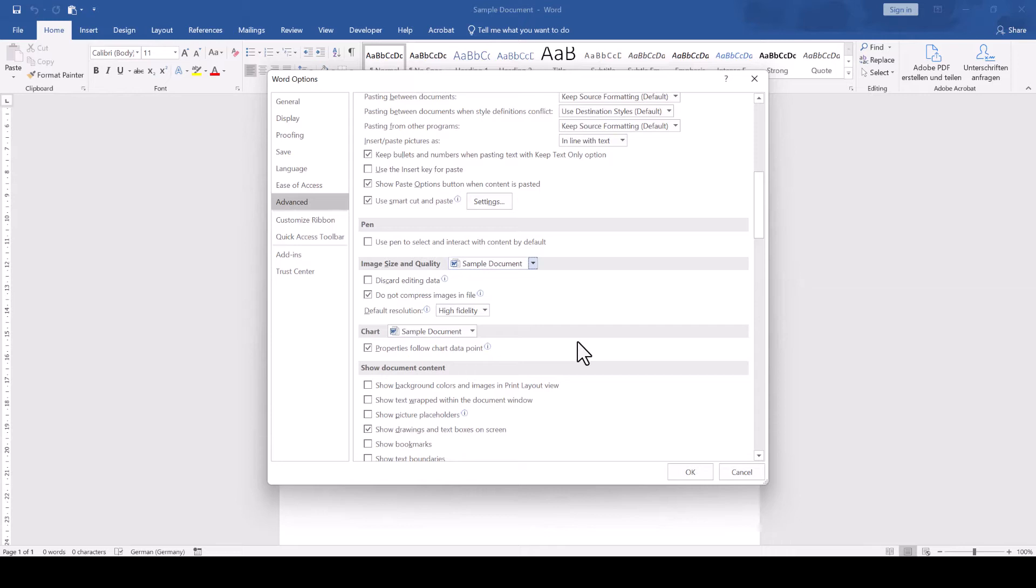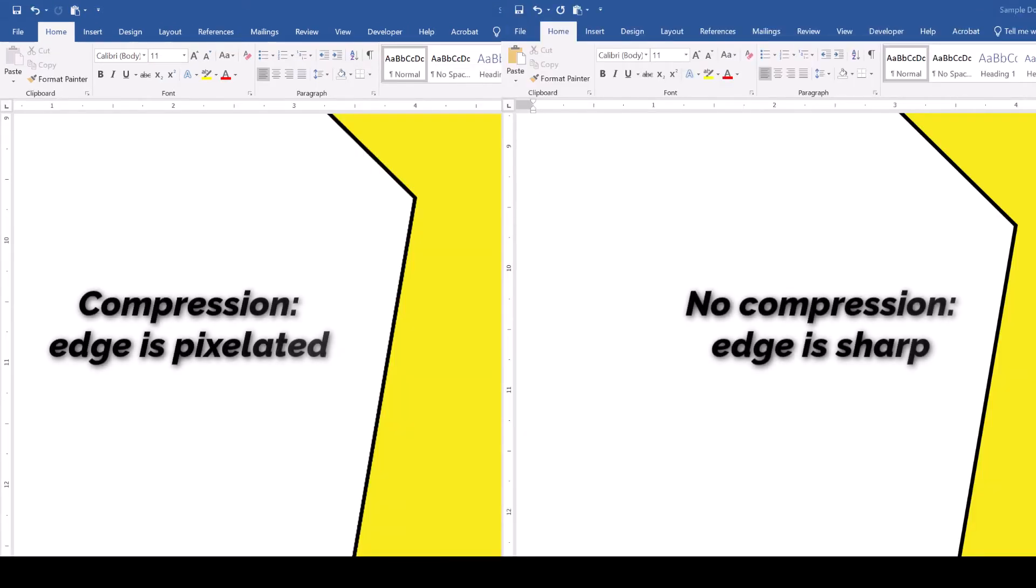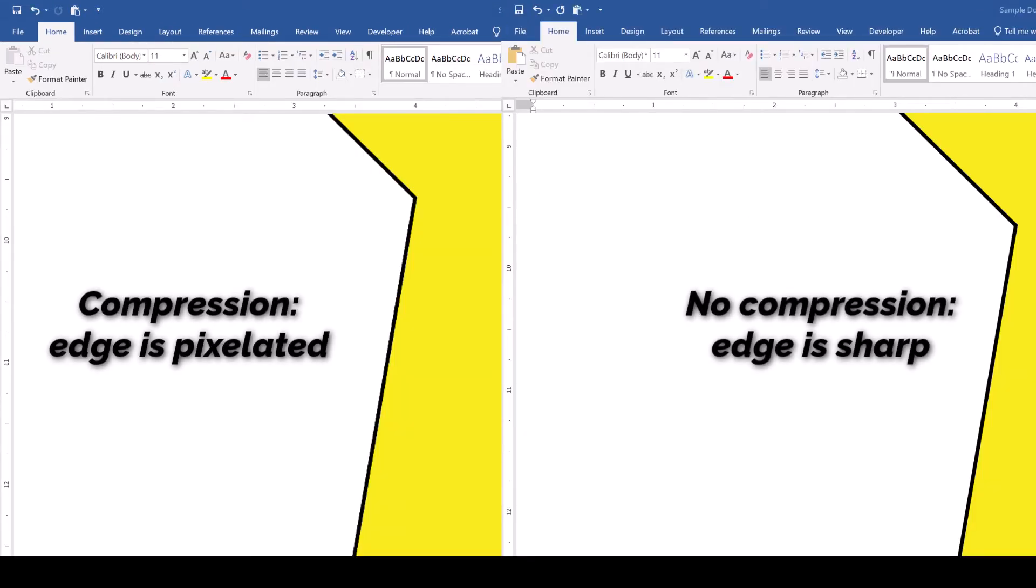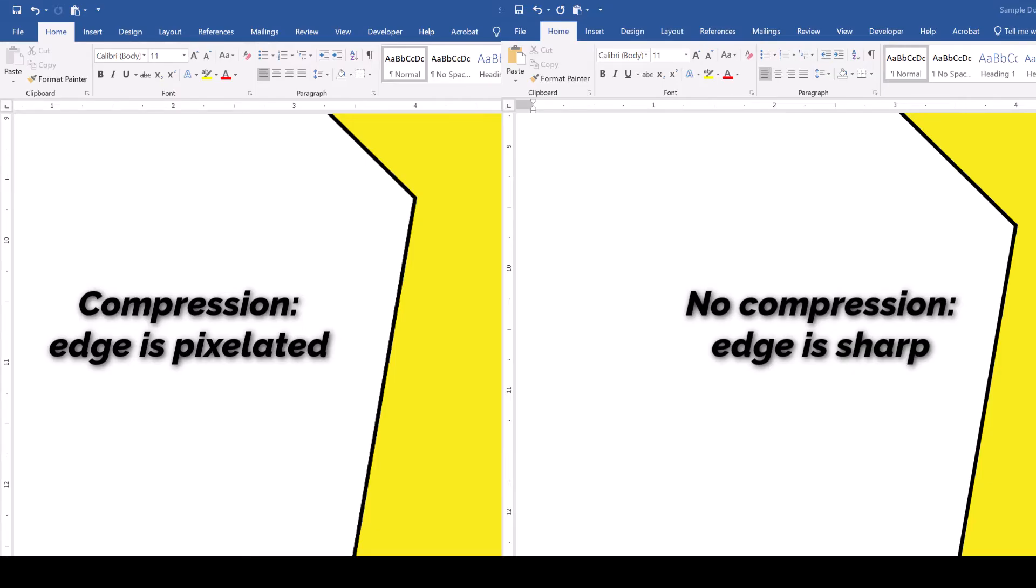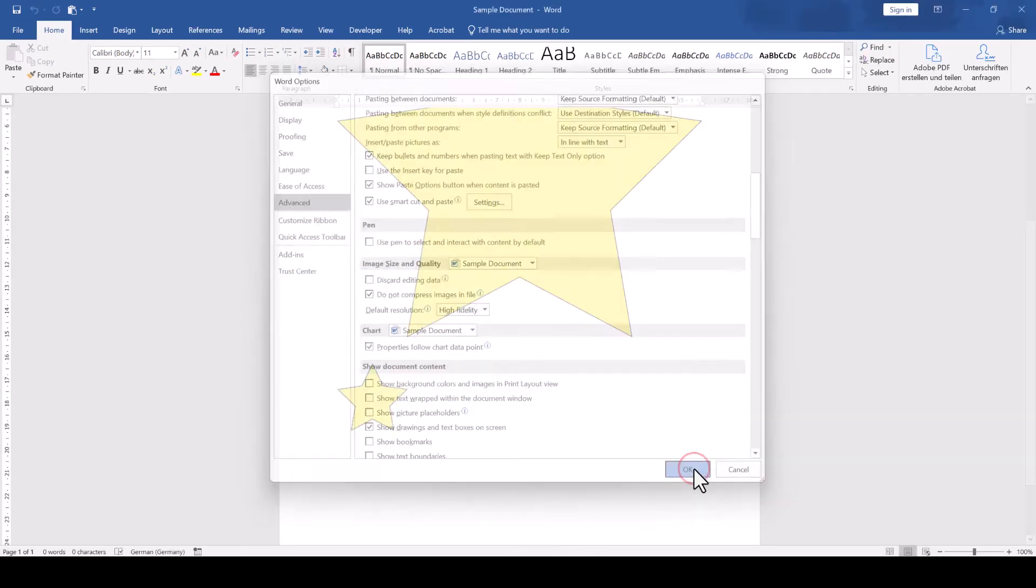because if this box wasn't checked while you were inserting your images, all the images are already compressed and Word will not be able to revert that. After applying these settings,